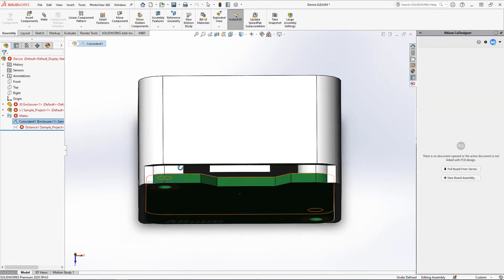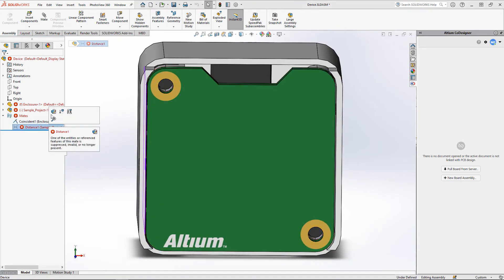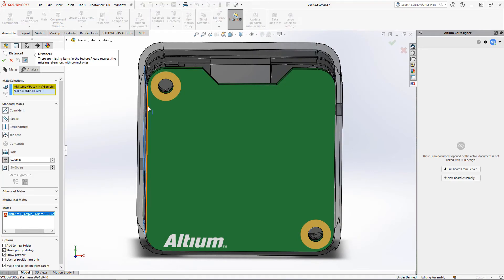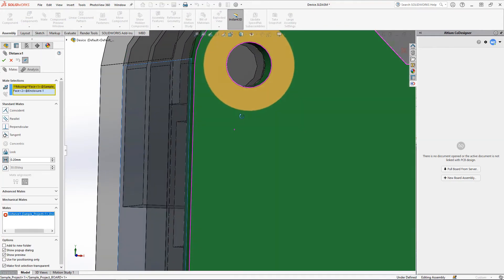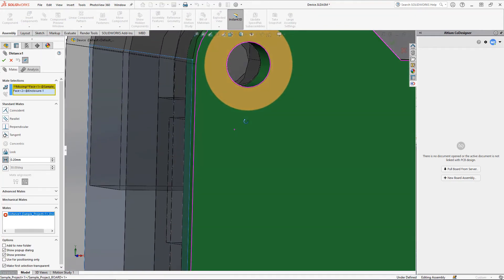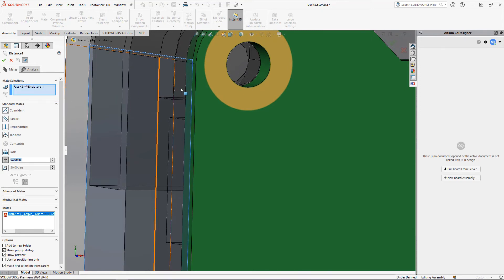The previous mate between board edge and enclosure wall refers to the missing edge named face 1, while the new edge is named face 3. By removing the previous edge and setting the new edge as the mate object, we redefine it and it will no longer be wrong.